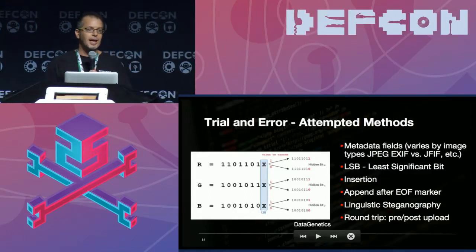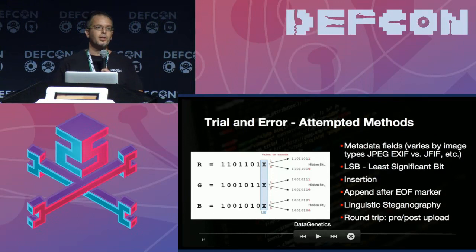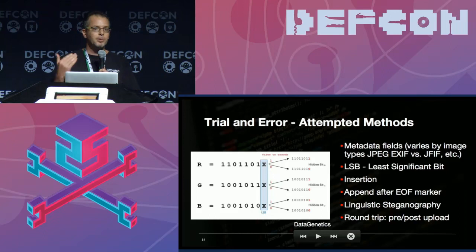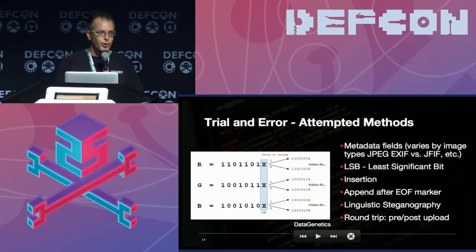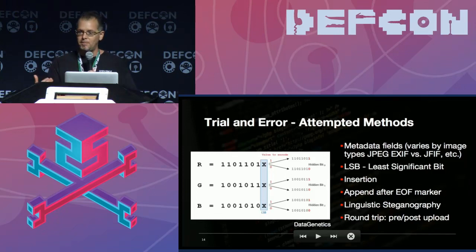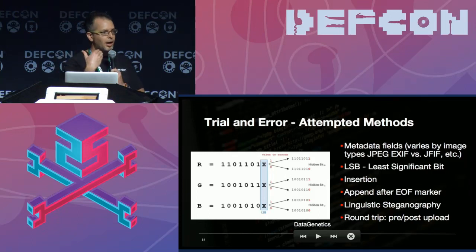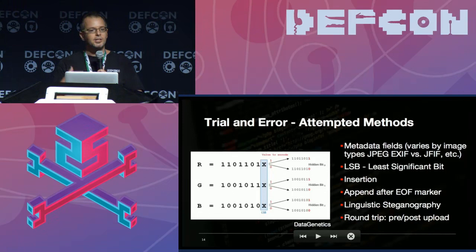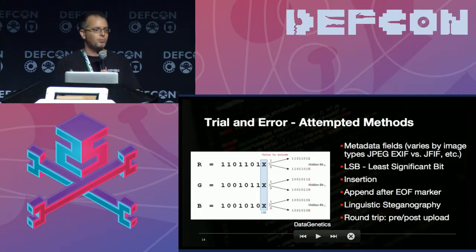That leads to another technique we employed: upload an image, see to what extent they recompress it and strip metadata. Then take that post-download file, hide content in it, and repost it. Does the social network look at it as a file it's already touched and ignore what's inside? Or does it recompress again? Testing that round trip was also a key part of our research.